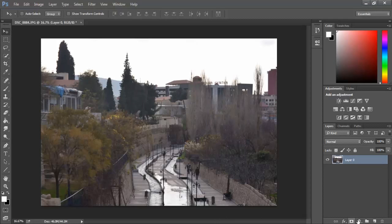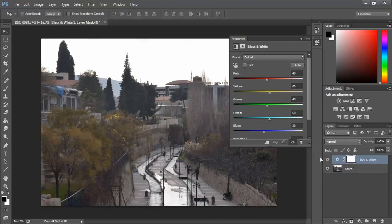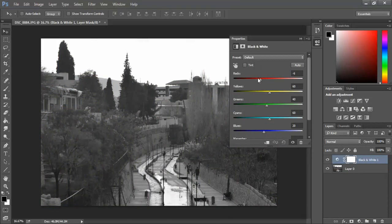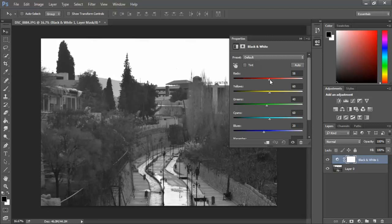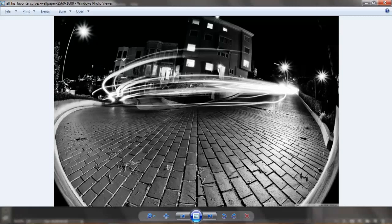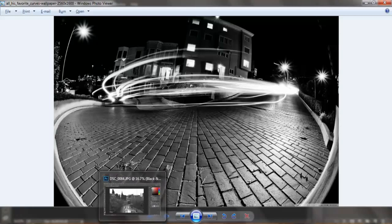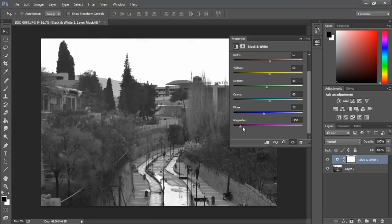The next method is to go to Adjustments, then Black and White. This has a lot of controls but it doesn't give you the result like this photo.